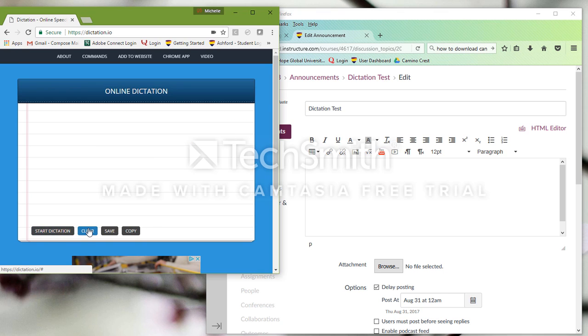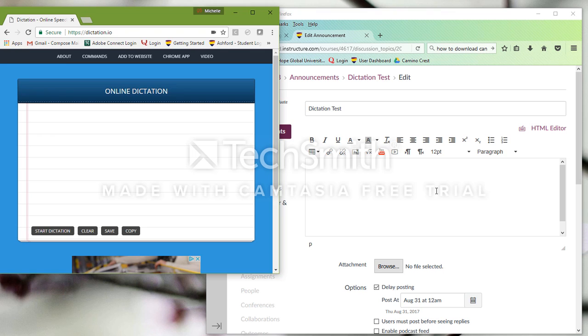I'm going to clear that. And now I'm going to go ahead and get ready to record my feedback or my multimedia audio feedback or video in Canvas.